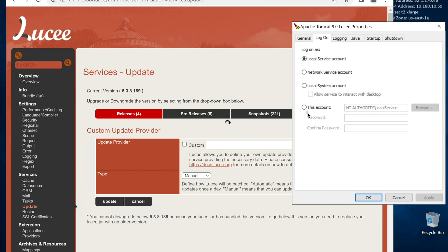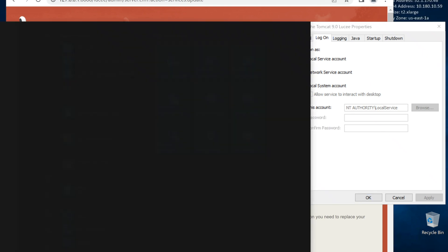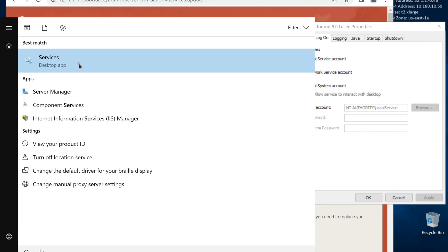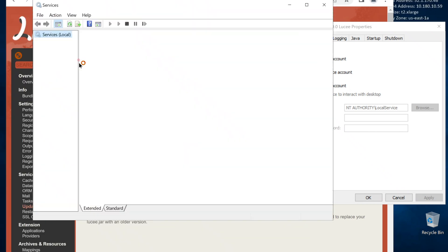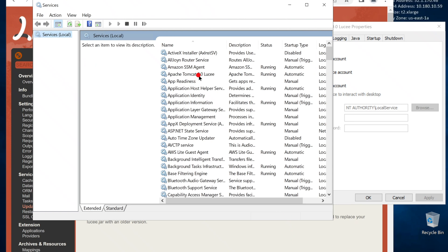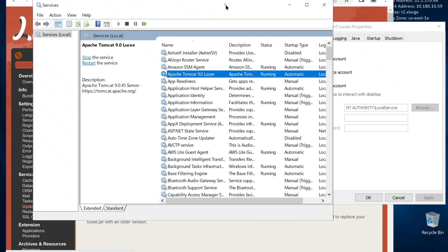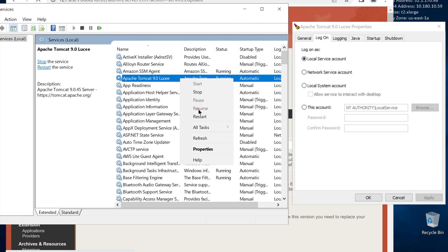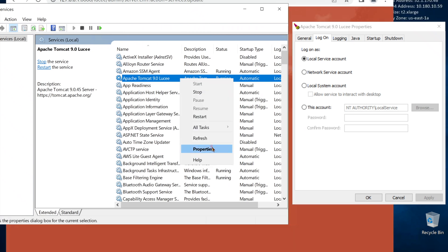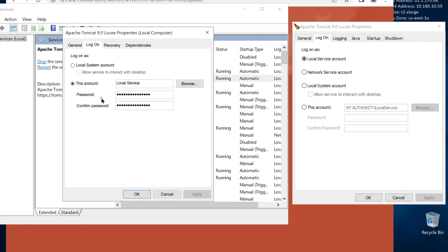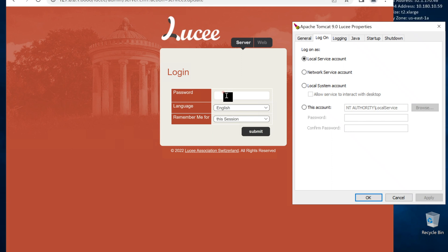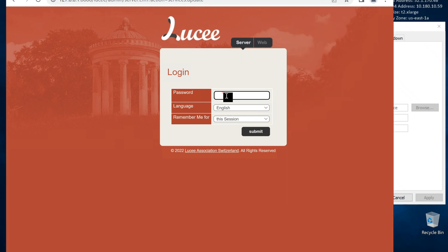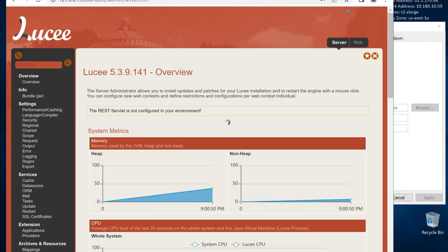If we want to run Lucee on a different Windows user, we can do that too. Also, we can use Windows service control to restart the Lucee service. It is also a good idea to run Lucee on a separate Windows user, but I'm not going to change it right now. Looks like update completed. Lucee is updated. Our ColdFusion server is ready.